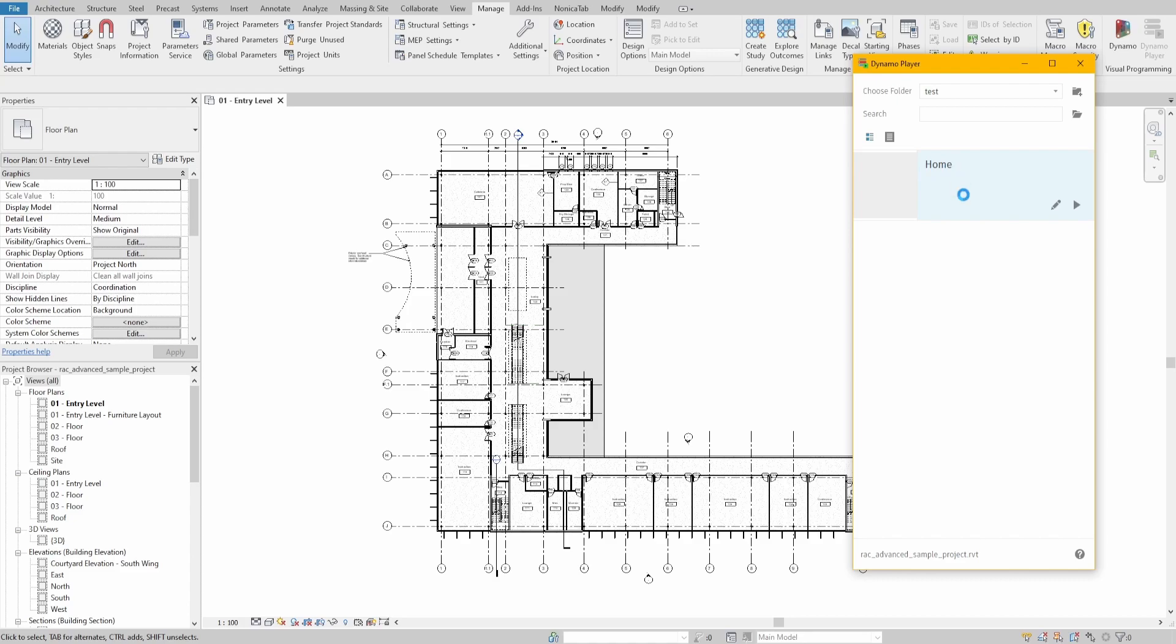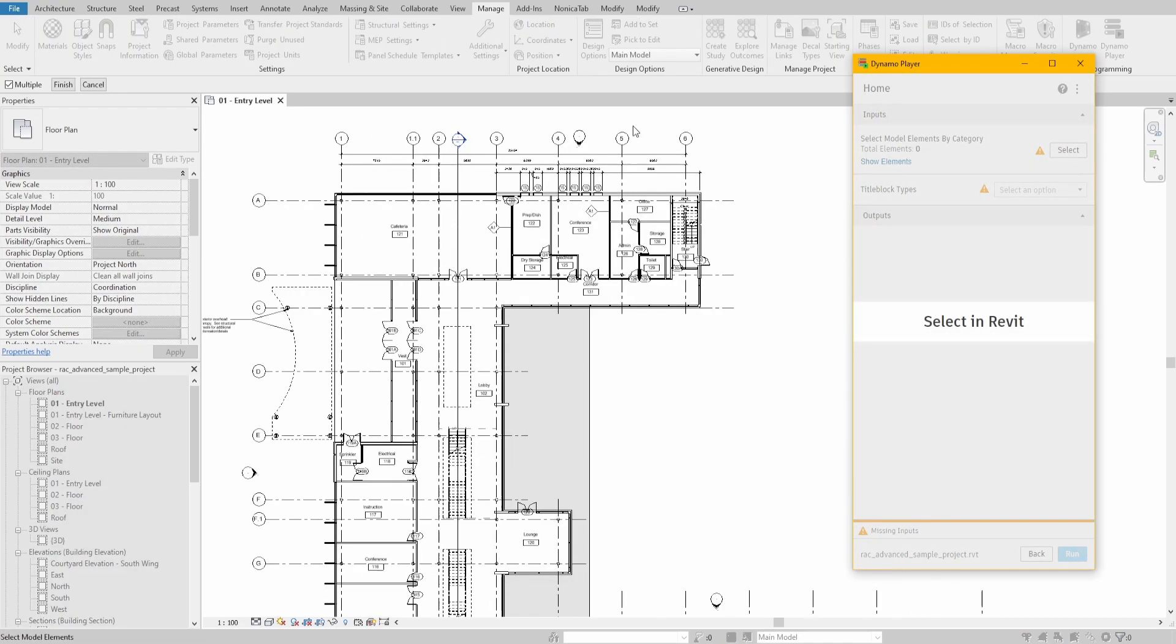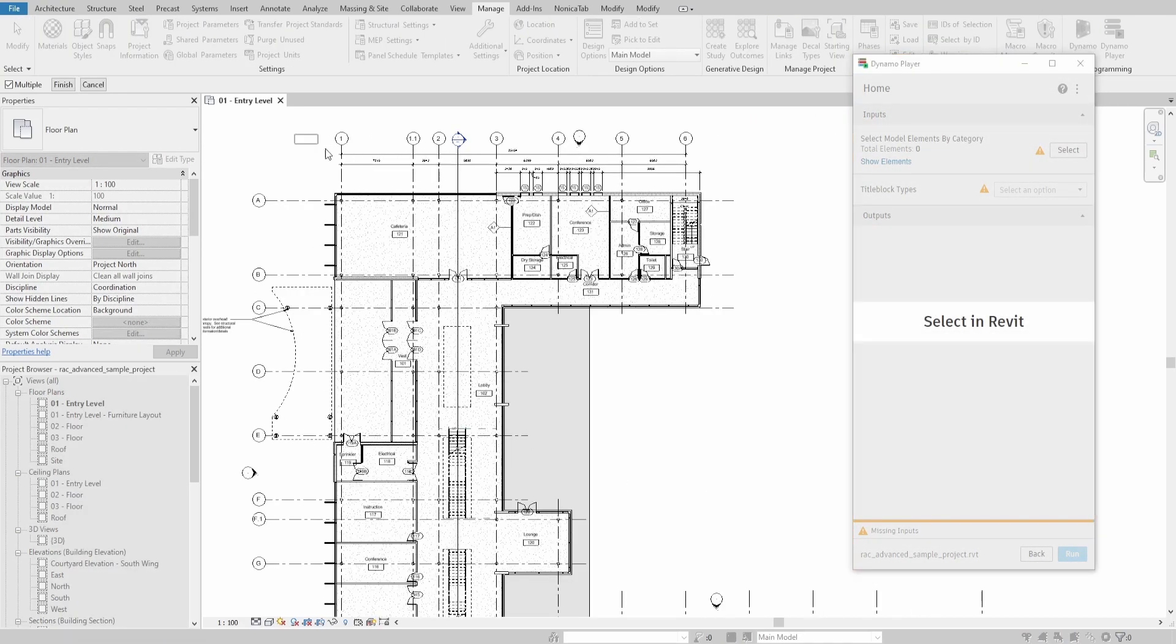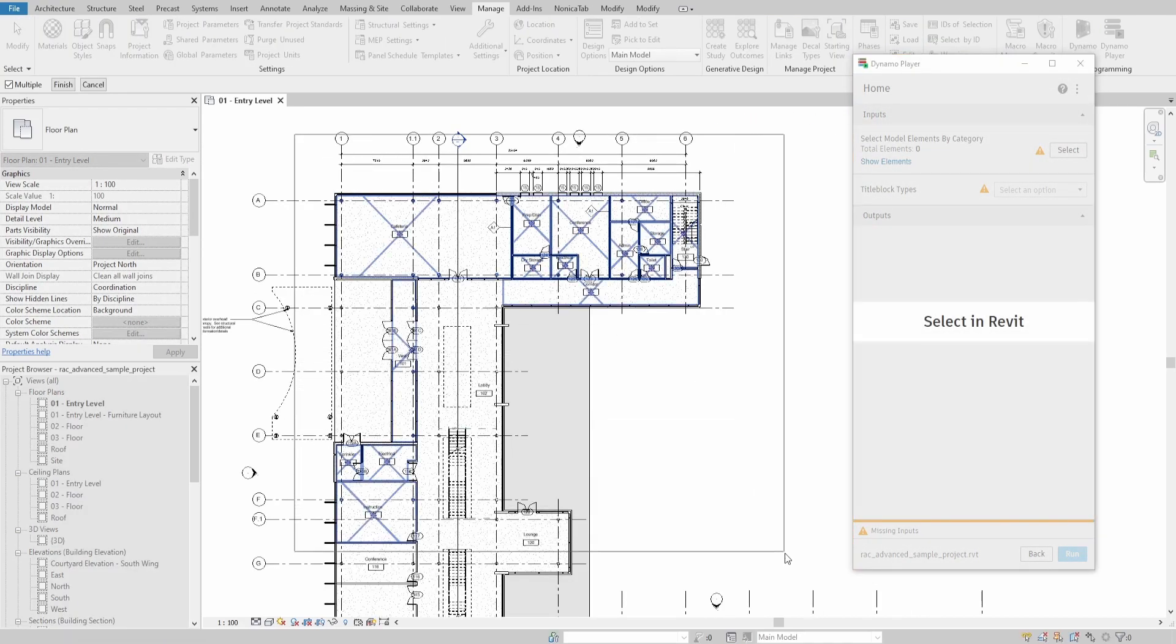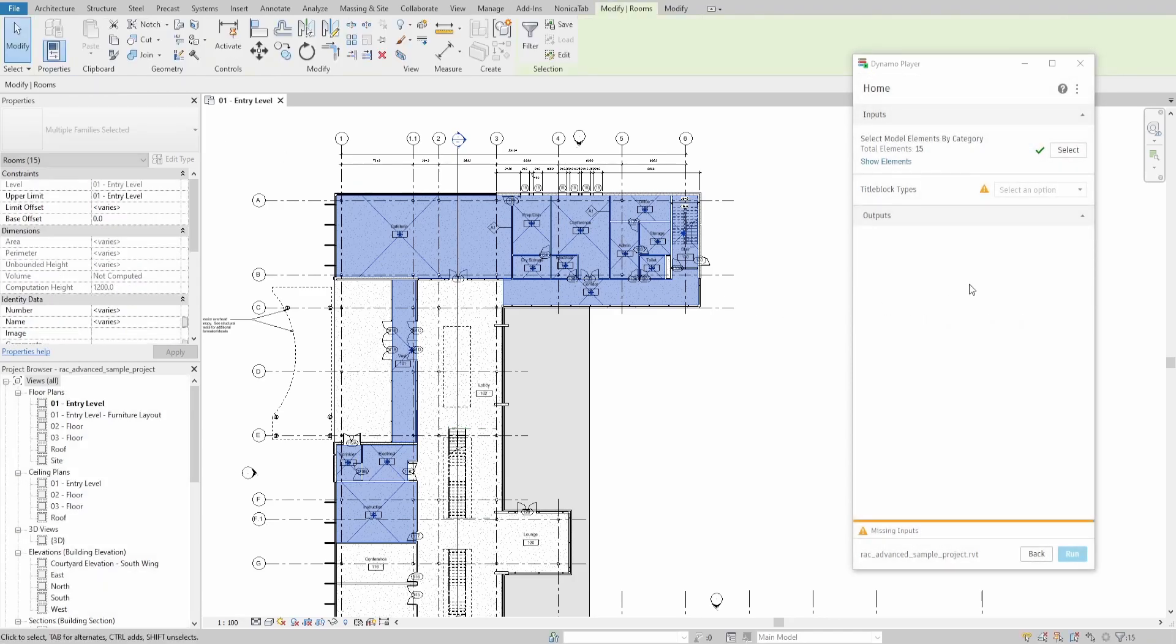If you select our script, you will see that we need to specify two inputs. First, click Select and choose rooms that you want to create 3D views for. Then specify the TitleBlockType that will be used for our new sheets.